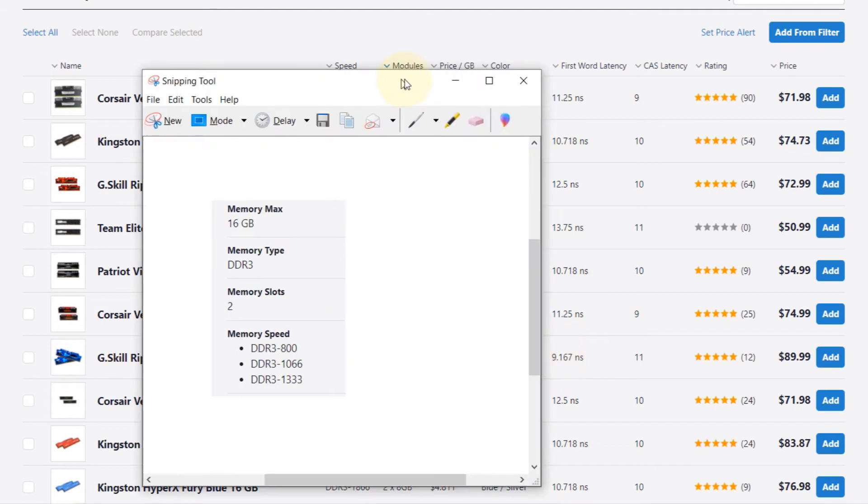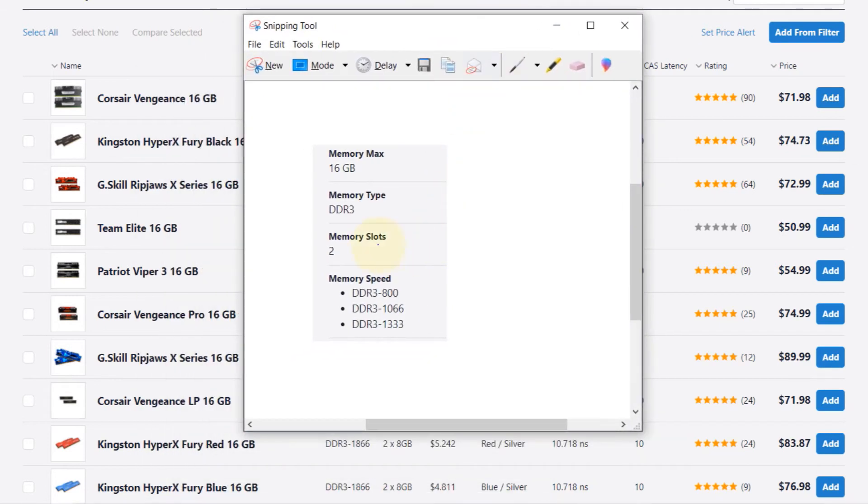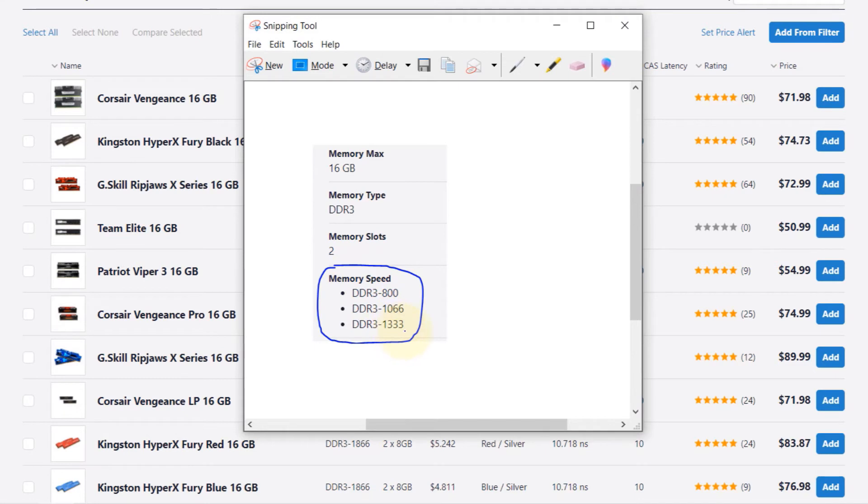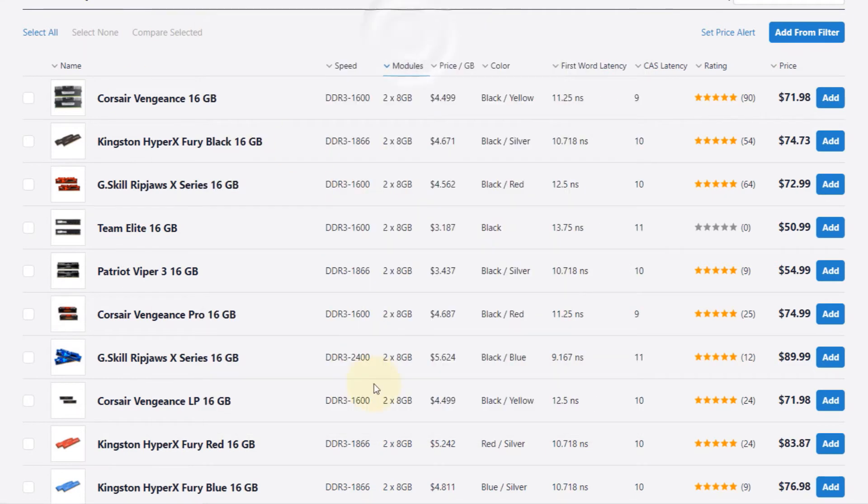Now going back to the snapshot I took of the motherboard's capacity, one thing that I noticed from this website is the memory speed here is given that it can only be 800, 1066, or 1333. But if you look at this list, it gives you more than 1333.